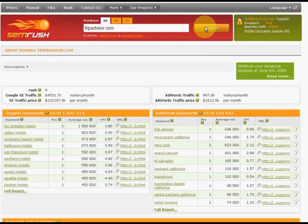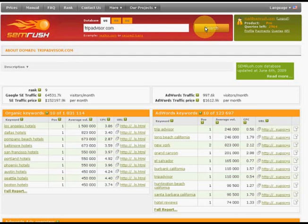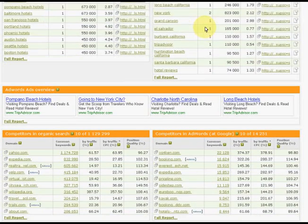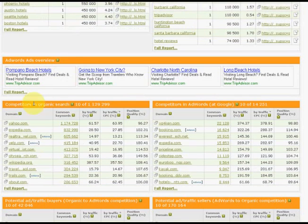As you can see we are now at the page with an overview for the domain. We are currently interested in the competitors in organic search report so let's take a closer look at it. To do it we have to click at the full report button, here in competitors in organic search.